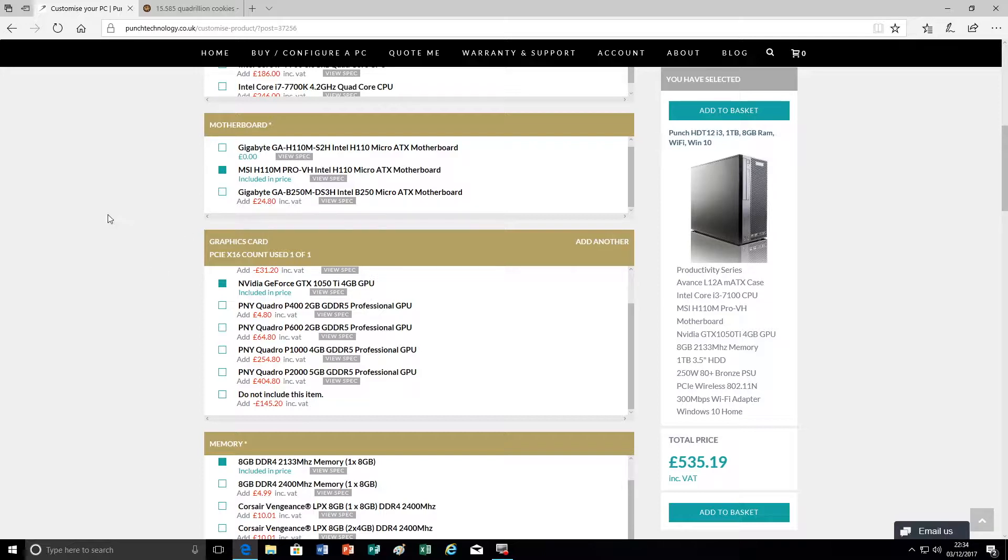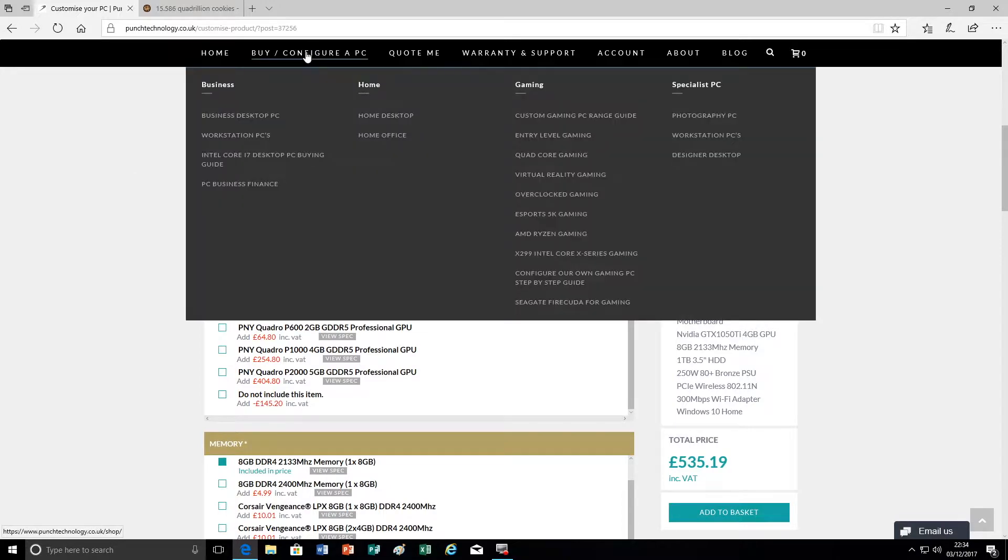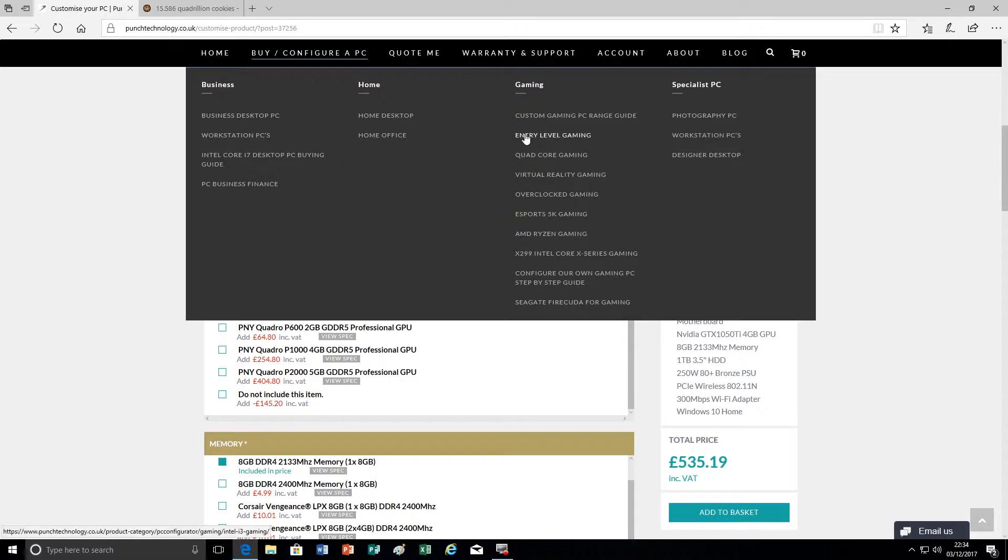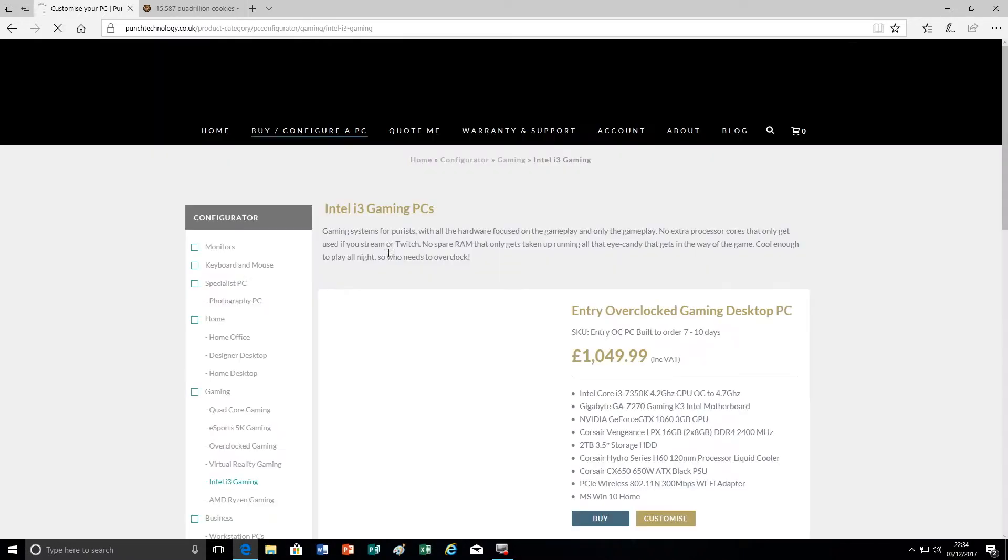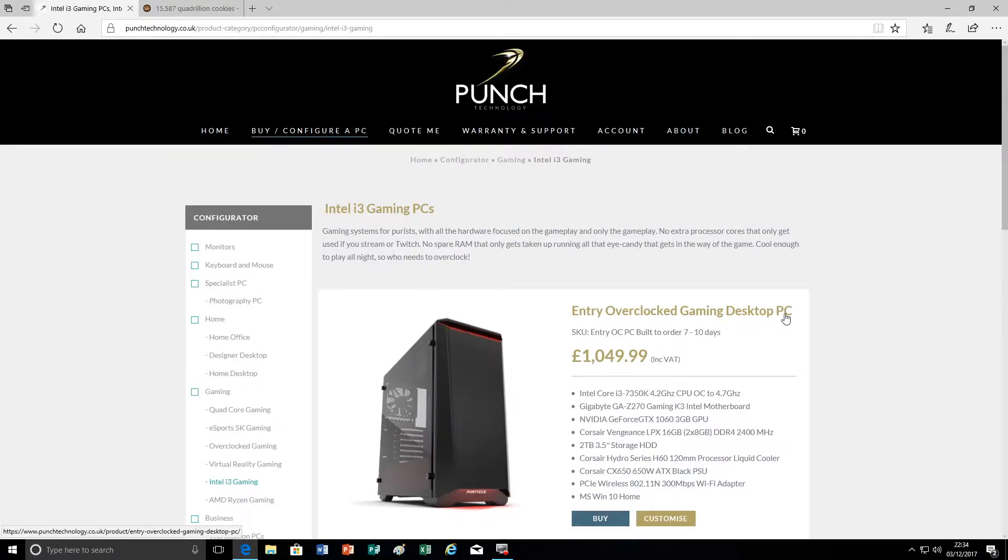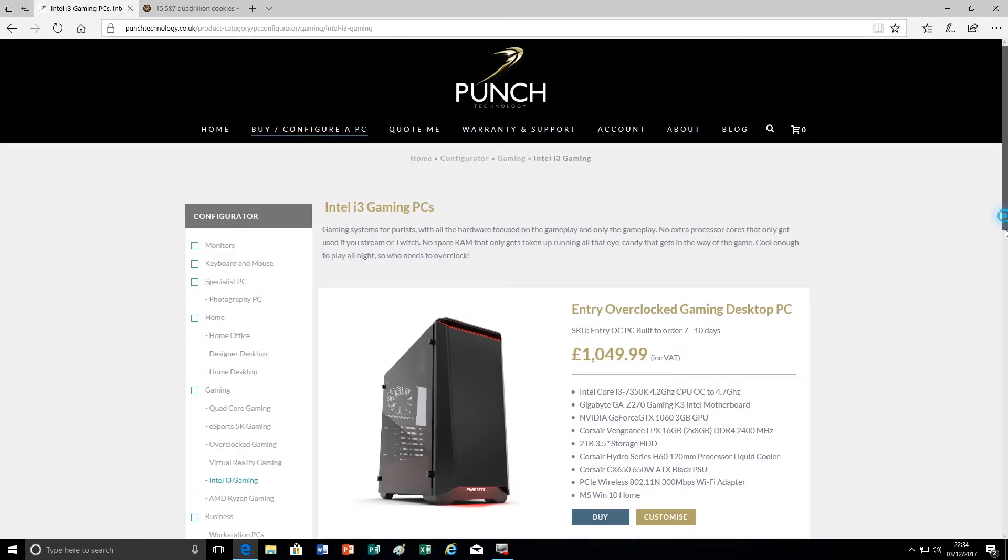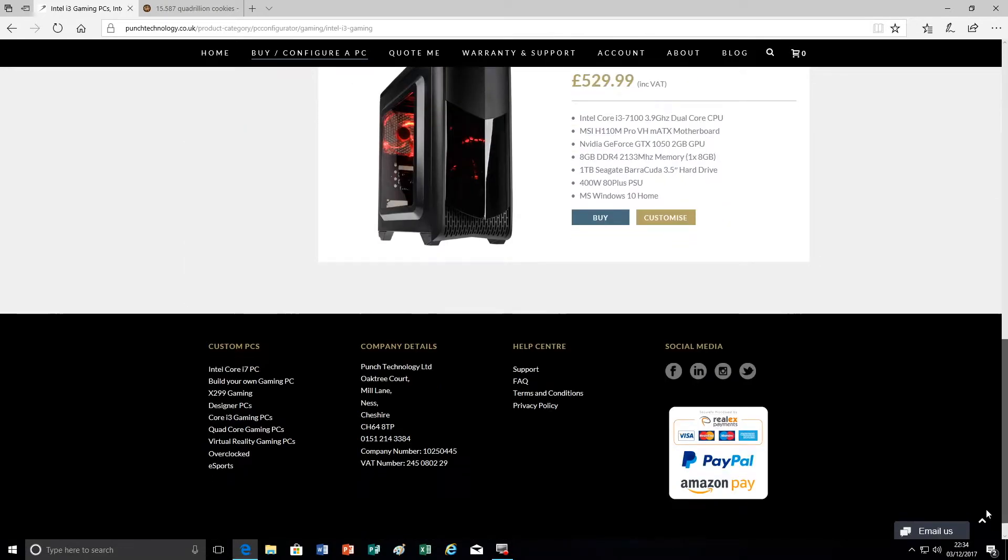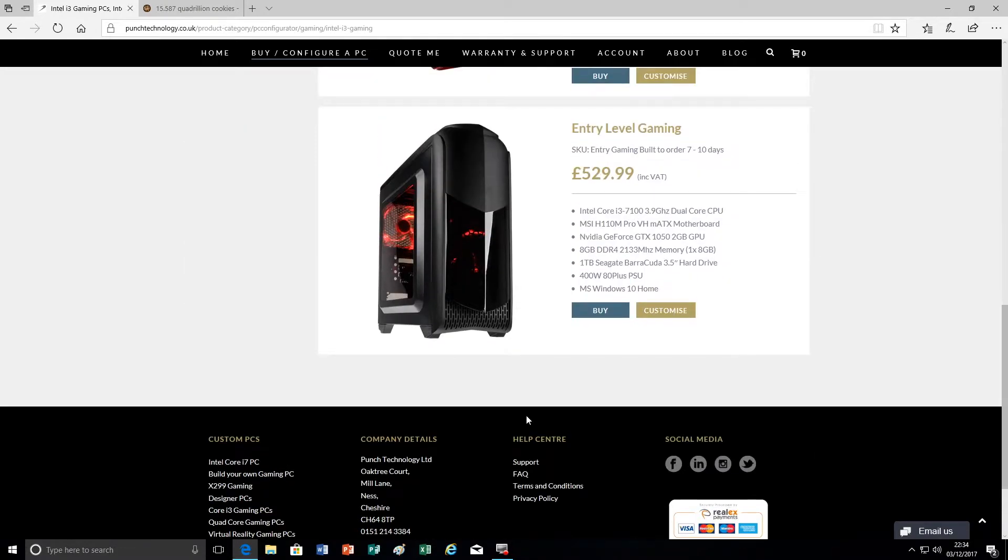Now if we need a graphics card that is of a higher performance, what we need to do is choose a bigger chassis. So I'm going to choose one of the entry-level gaming chassis because it's a little larger and it's going to allow us to choose a different power supply too.